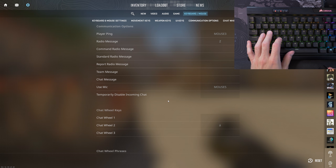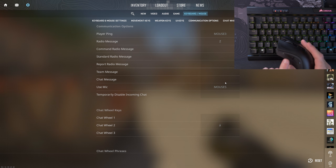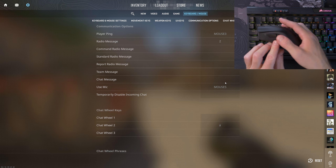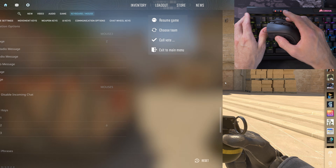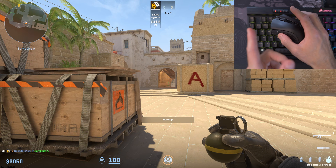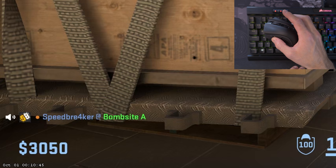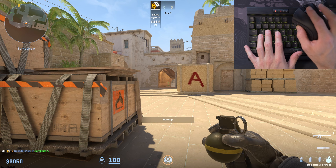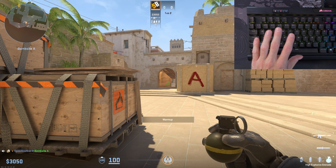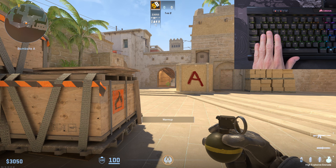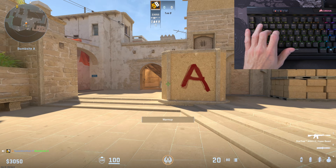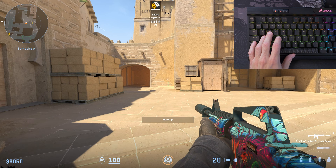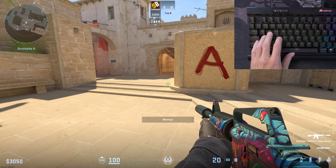The final key worth mentioning is Use Mic. I've bound this to Mouse 5, which is the second thumb button on my mouse, allowing me to call out enemy positions while still playing. As you can see on screen, pressing it activates the microphone. I can still aim, shoot, and walk with no problem while talking — I don't have to take my fingers off WASD. This even allows me to ADS while talking if I have an AWP.